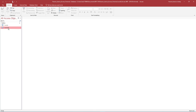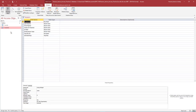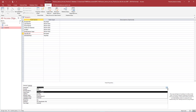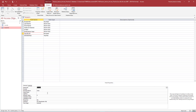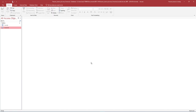Open the Students table in Design View. Notice that Student ID is the primary key. Select the Faculty ID field and ensure the data type is set to Number. Under Field Properties, ensure the field size is set to Double. Save and close the Students table. Ensure all database objects are closed.